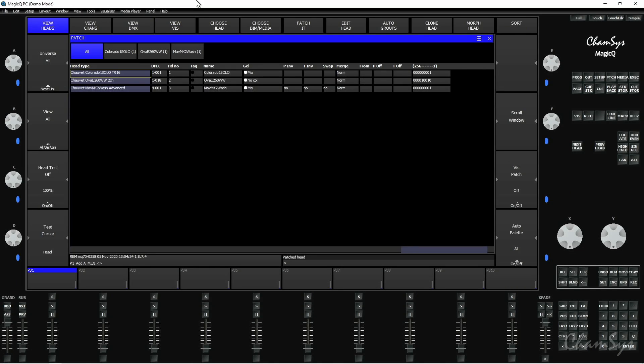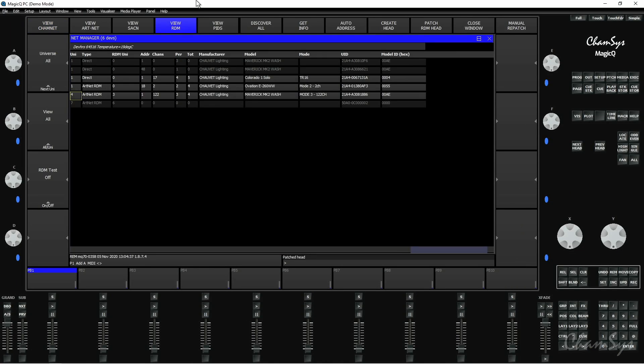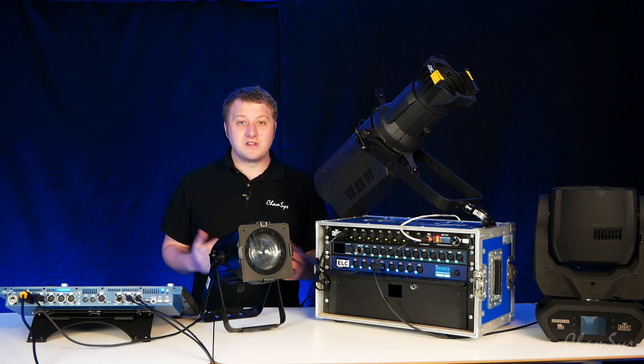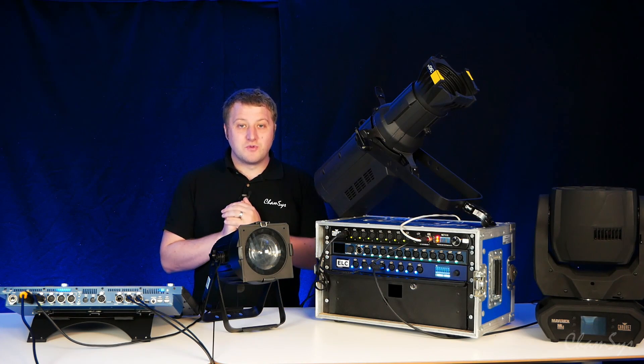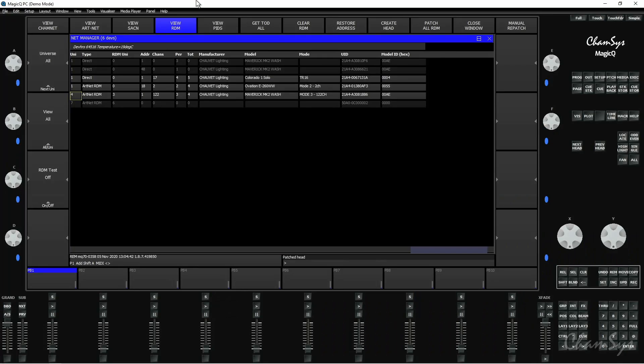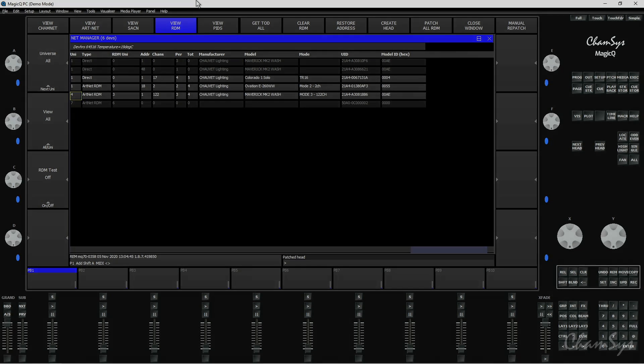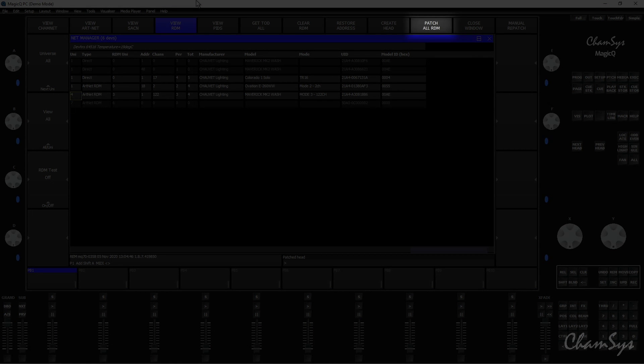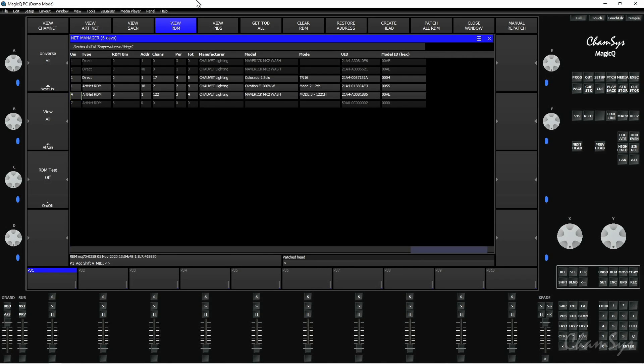So if I open up my patch window I've now got those three fixtures patched. If you've got multiple fixtures or lots of fixtures in your rig and you just want to patch the entire rig you can hold your shift key down and you'll see a patch all RDM button appear at the top. You press that and it'll patch all RDM fixtures that the console has found.